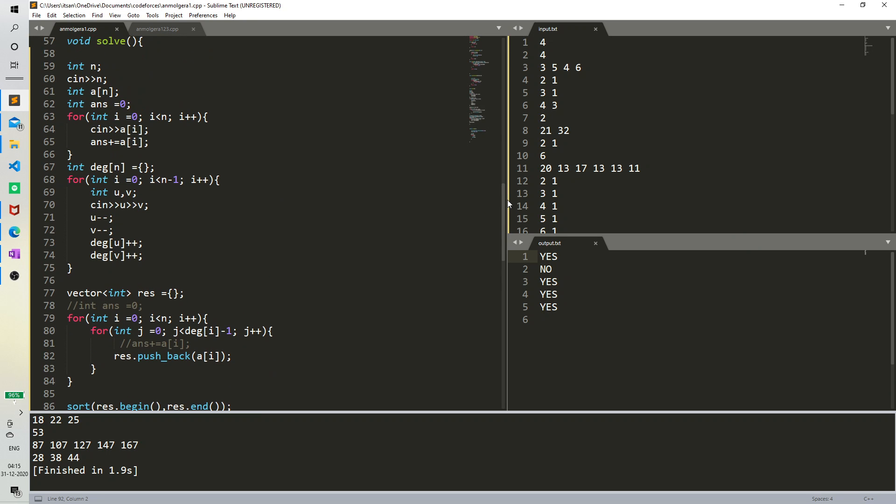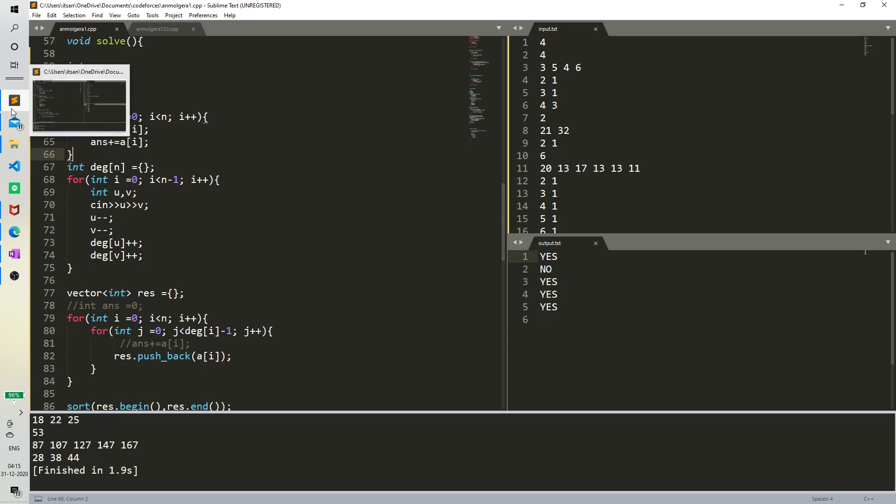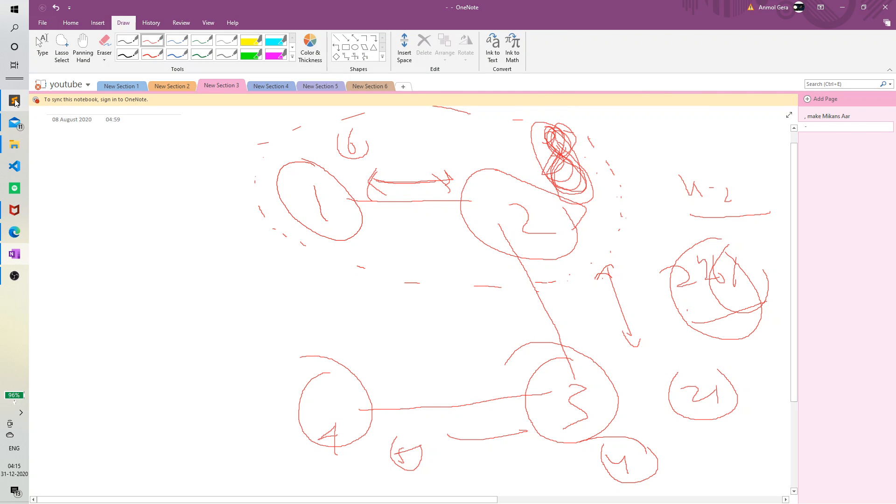So here we have an array. I've calculated the initial value for k equal to 1. Basically, if we color all the edges initially, the initial answer would be the sum of all the vertices. So I've already stored that.